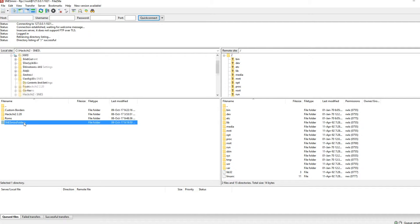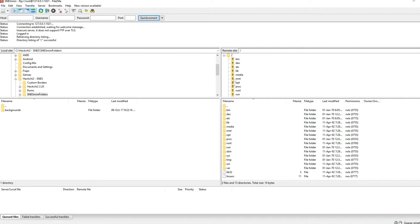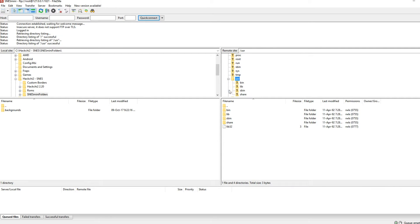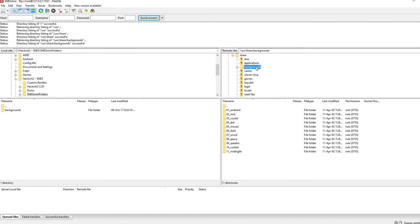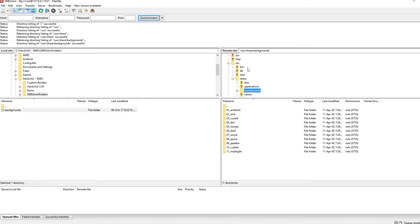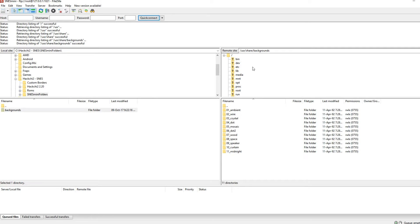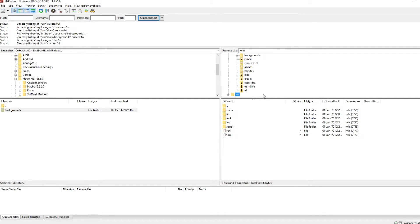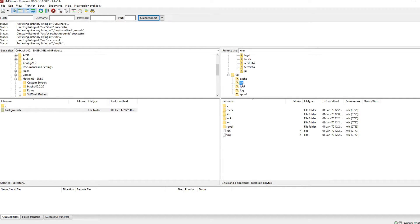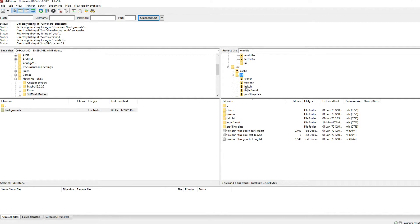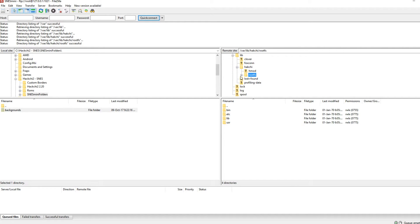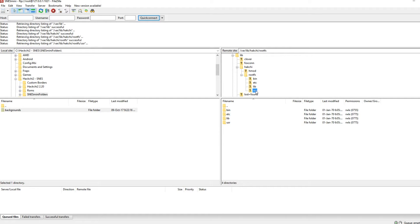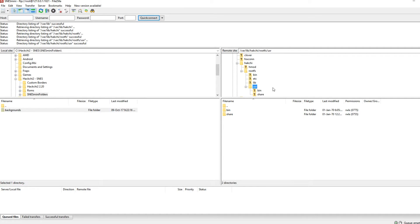So I'm going to hop on over to my folder structure in my C drive first of all on the left and then on the right we're looking at the SNES mini. So if you first click on user then share you will see the folder called backgrounds. Now what I need you to do with this is copy this into a different location on the SNES mini. This location is right at the bottom and if we scroll down you will see it there: var, then lib, and then hackchi, then rootfs, and then we click on user. Once in there, click on share.